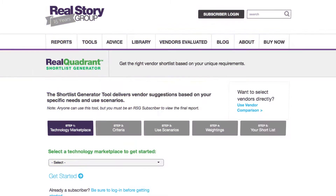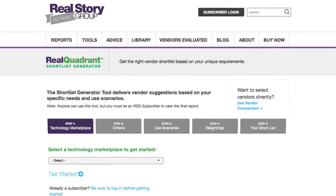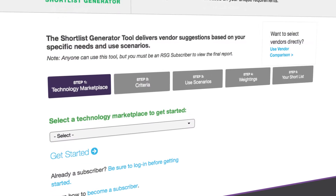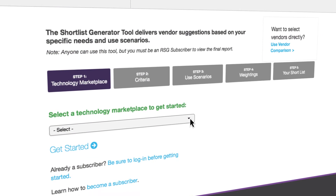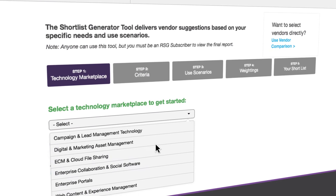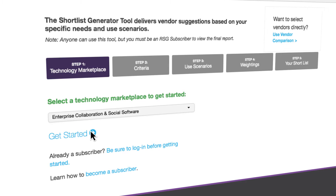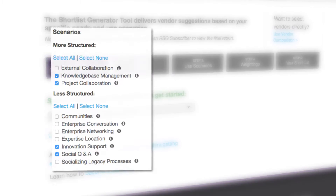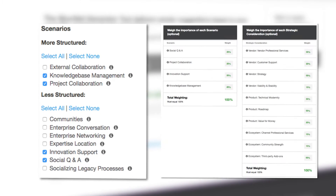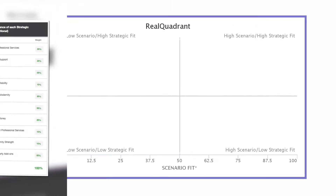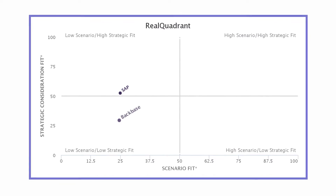What if you could create real quadrants just for you? Real Story Group has the answer — a marketplace quadrant where you set your own use cases and user journeys. You decide which strategic considerations are most important, and then weight all of your requirements.